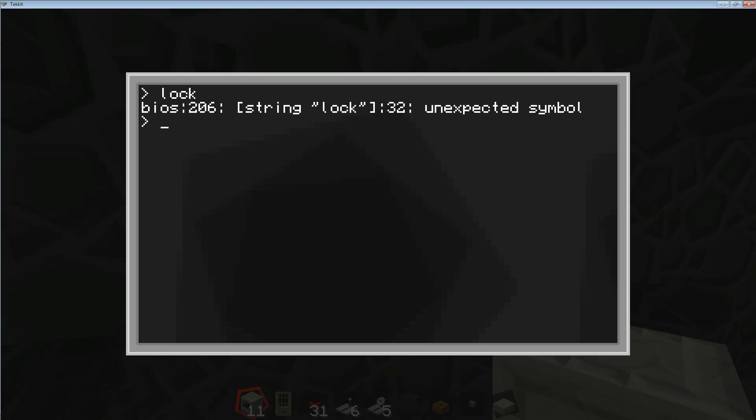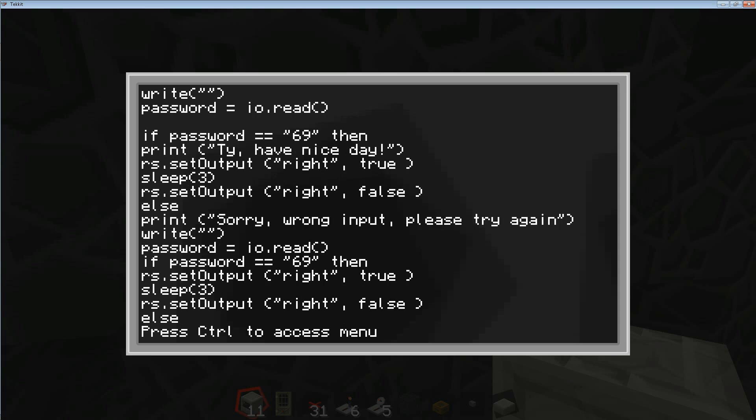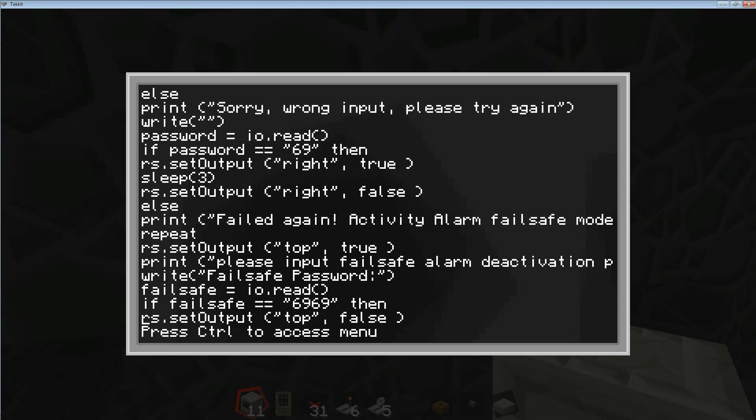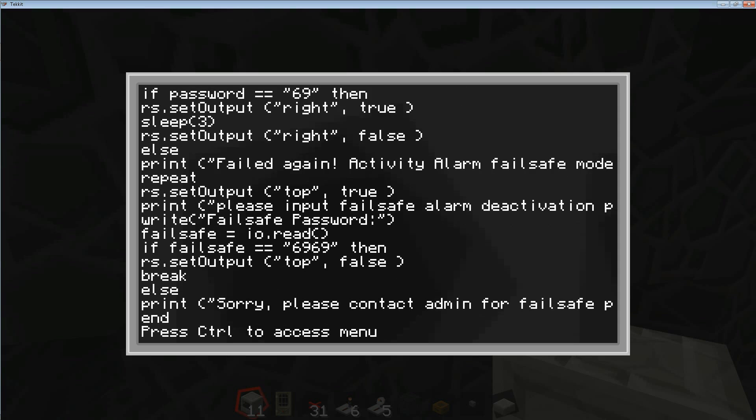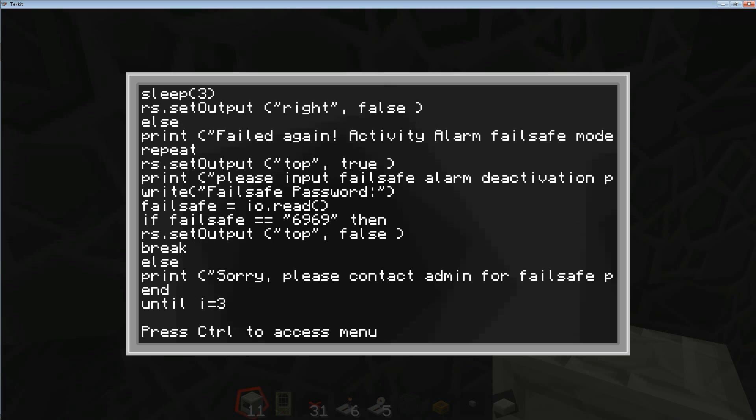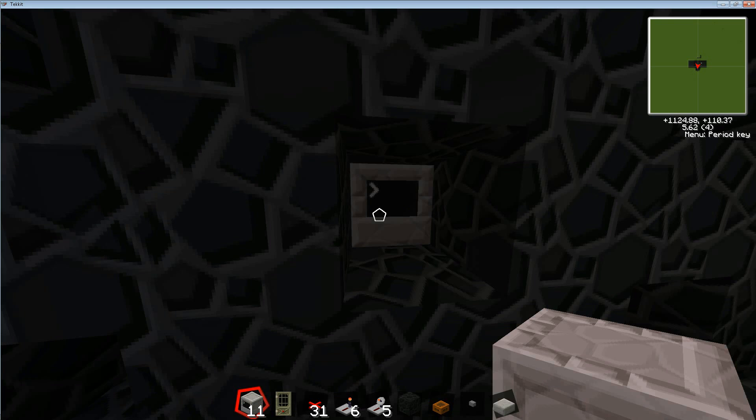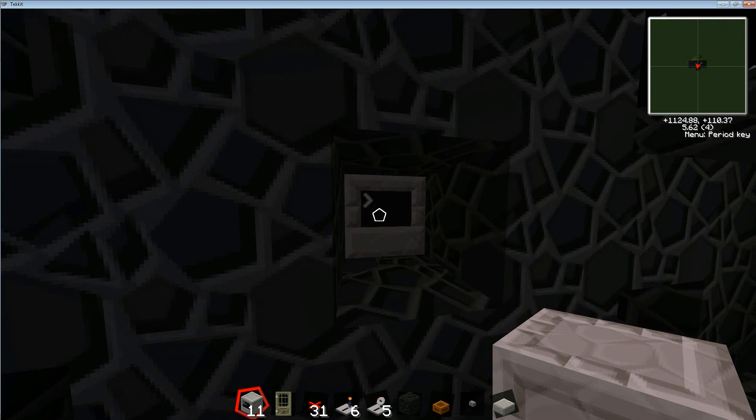And see, there we go, so line 32 has an error. Let's check it out - unexpected symbol. [Counting through lines to find line 32] Which is really 30, 31, 32. So right here it has an unexpected symbol. I believe it has to go like this, and if it's not like that then I'll try it again. Let's see, lock. Here we go. So 69 password, door opens, okay.